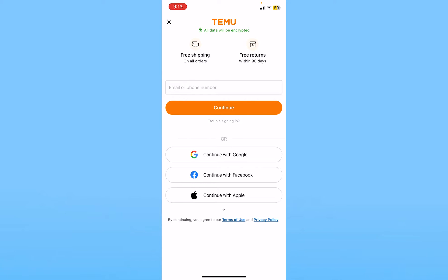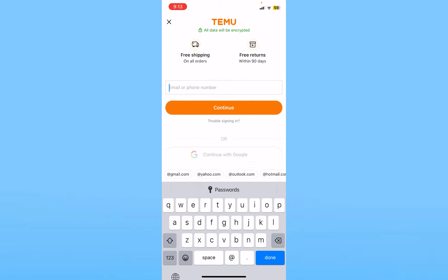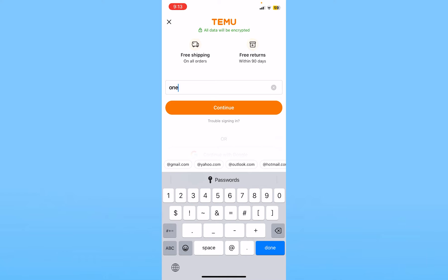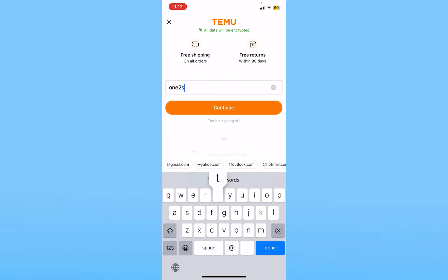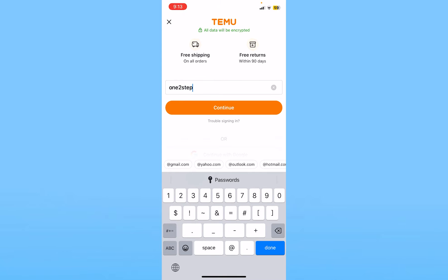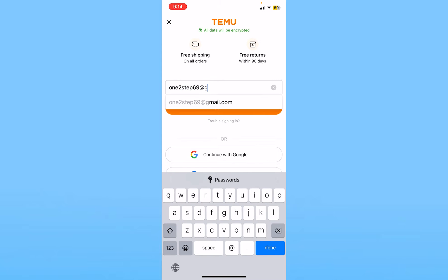you want to enter your email or your phone number in order to log in. Whichever email or phone number you used — I created my account using email, so I will enter my email here.